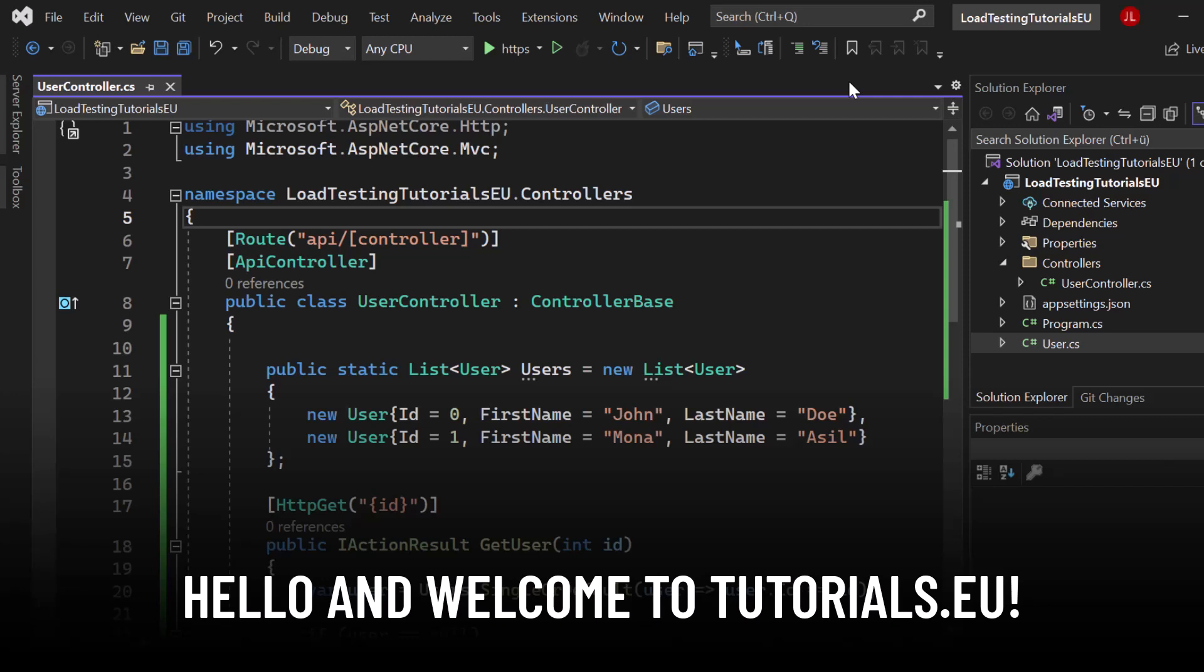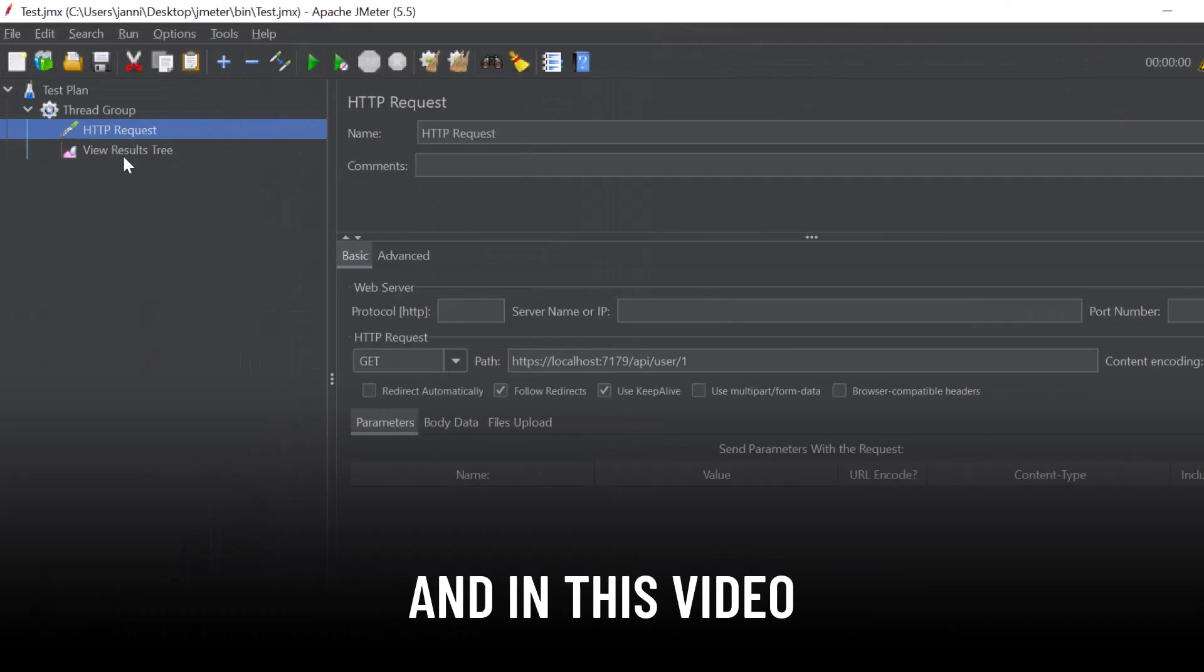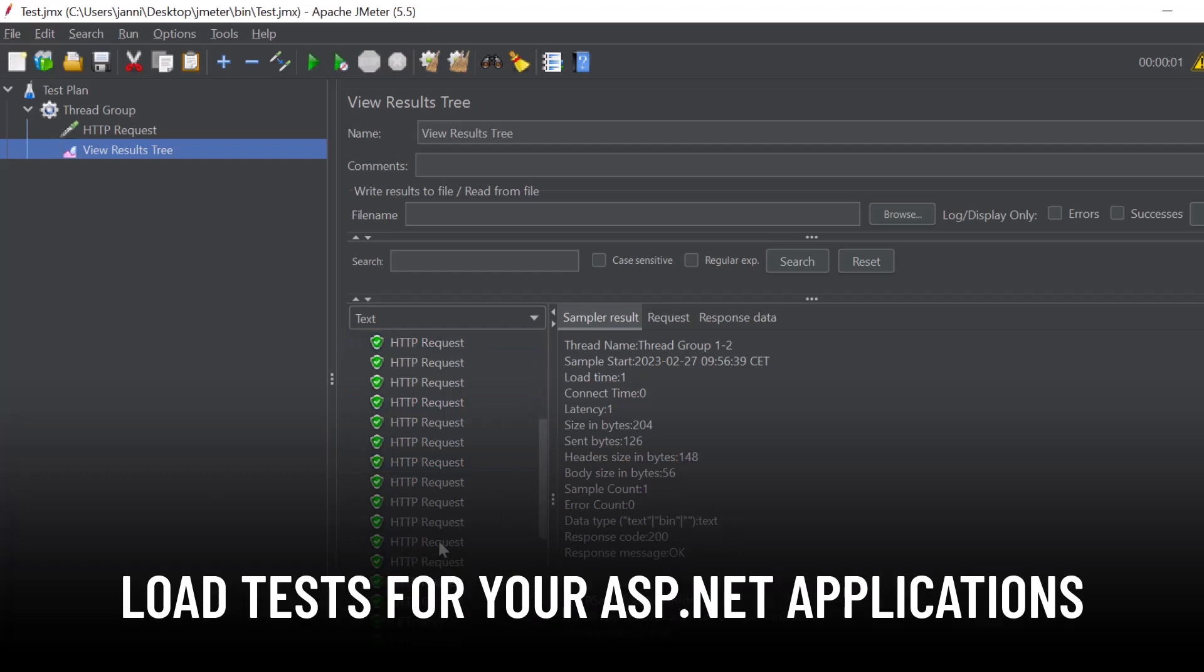Hello and welcome to Tutorial CU. My name is Yannick and in this video I want to show you how you can run load tests for your ASP.NET applications.